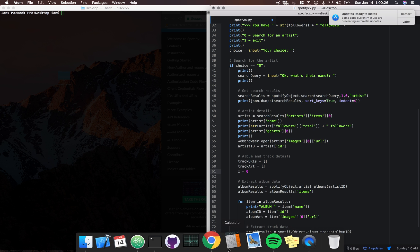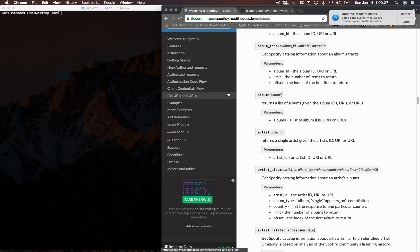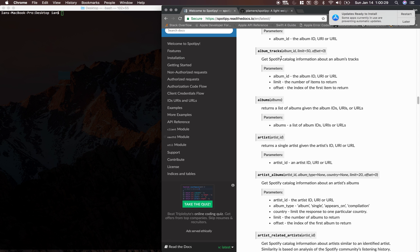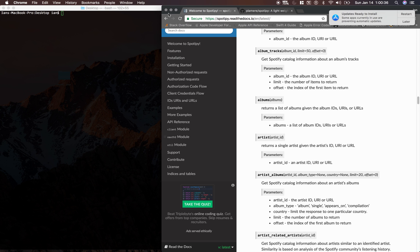So let's see that in the API. Album tracks has the album ID. The default limit is 50 and the offset default is 0. All we need to pass in is the album ID.